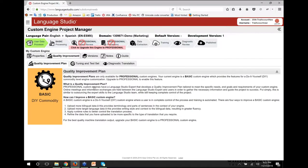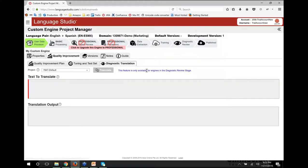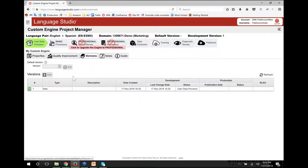Next we have the quality improvement plan. If you have a professional engine, after the first meeting with your Language Studio experts this screen will have a documented step-by-step plan of what we're going to do and who's going to do it. You can upload your own tuning and test data if you're more technical. Alternatively, once you've uploaded your basic TMs, we can extract data and automatically assign it here. Once you have your initial engine, you can do diagnostic translations on this screen before publishing. We have full version control, meaning you can go backwards and forwards between versions of your engine. At any time, if you're not sure what to do, there's a tab with a guide that walks you through step-by-step.